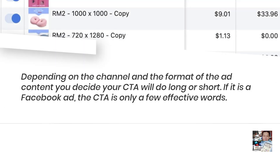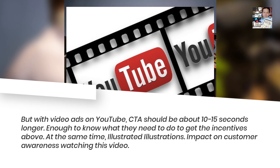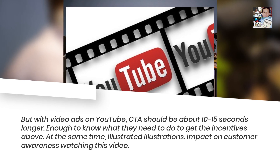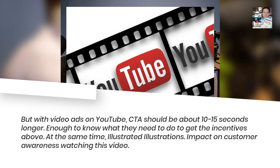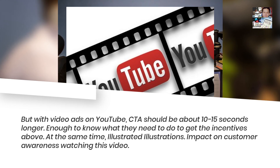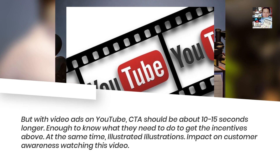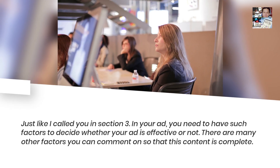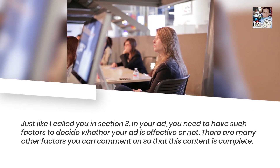But with video ads on YouTube, the CTA should be about 10 to 15 seconds longer — enough for viewers to know what they need to do to get the incentives offered. At the same time, use illustrated visuals to impact customer awareness watching this video, just as I am calling you to action now.